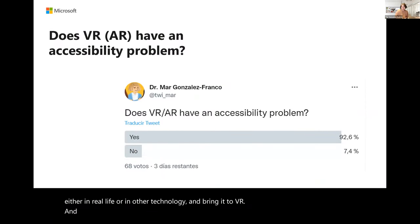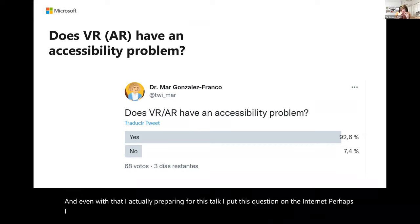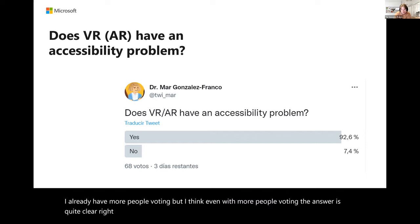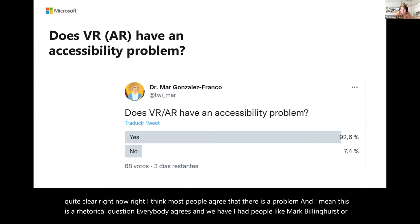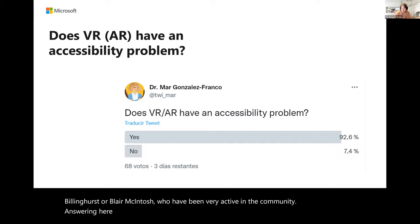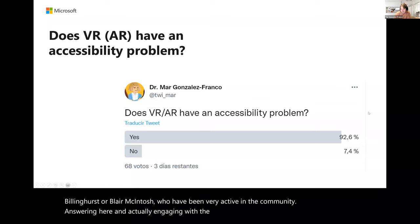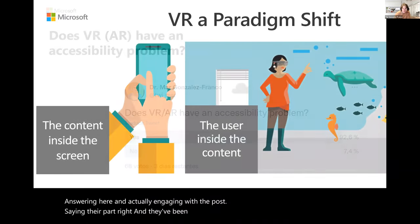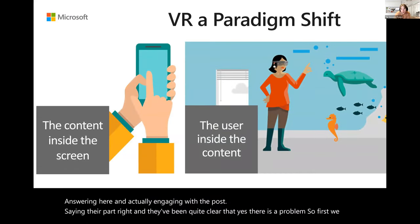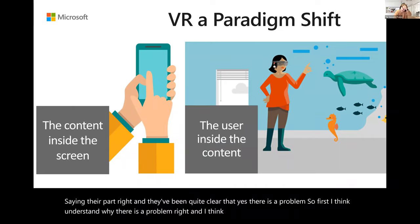The problem with these tools is they're not everywhere and not standardized. I put this question on the internet and most people agree there is a problem. Mark Billinghurst and Blair McIntosh have engaged with the post confirming yes, there is a problem. We need to understand why: it's because of a paradigm shift — moving from content inside a screen to the user being inside the content, interacting through their body, using wearable tech.